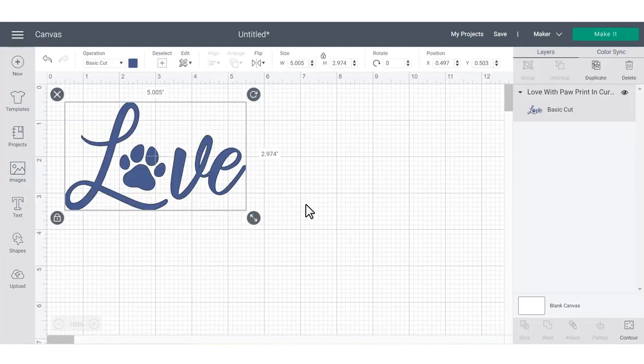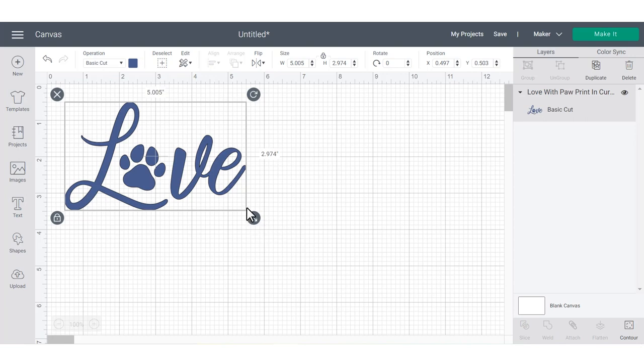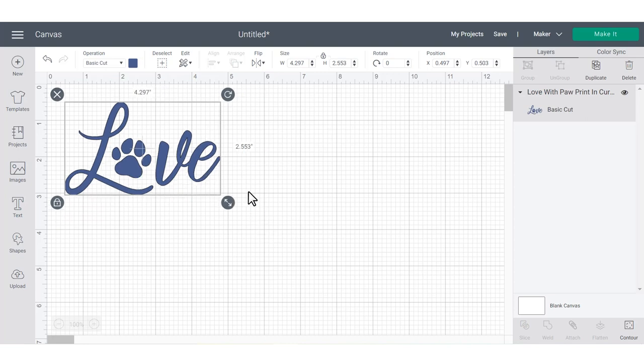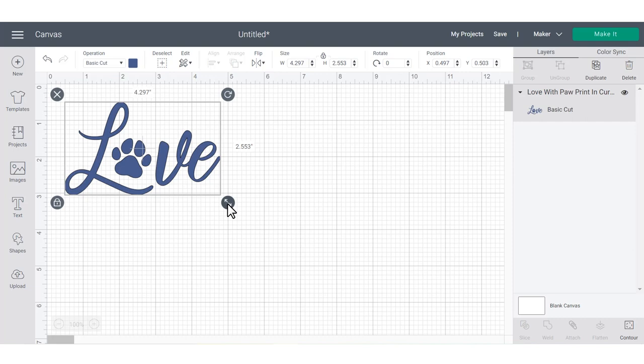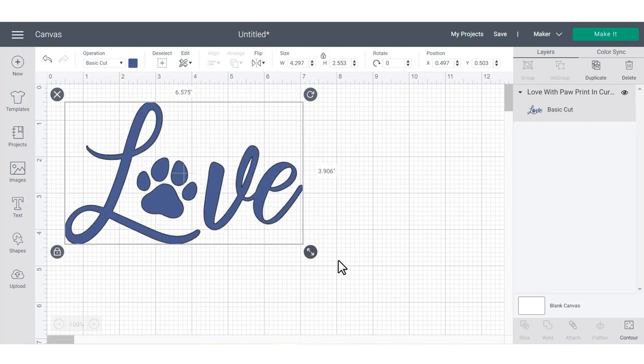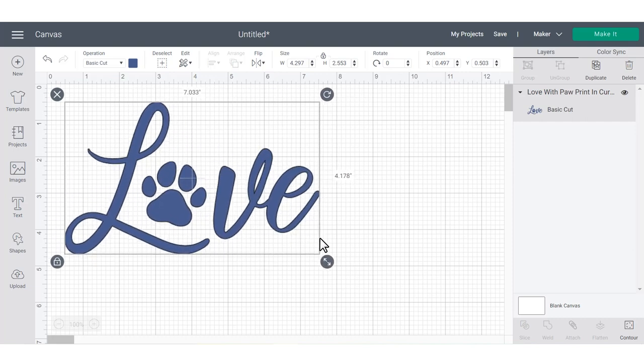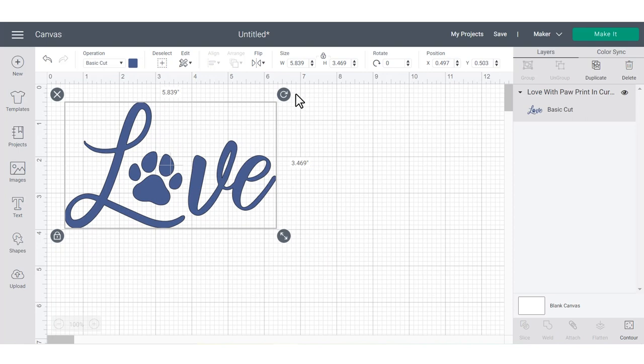Once you have the image on your canvas, next you can customize it. You can use the arrows in the bottom right hand corner of the bounding box. The bounding box is just this box all the way around the image that shows it's selected. These arrows are going to resize your image in proportion just like this. If you know exactly what size you want to make your image, you can also go to the edit panel toward the top and actually type it in.